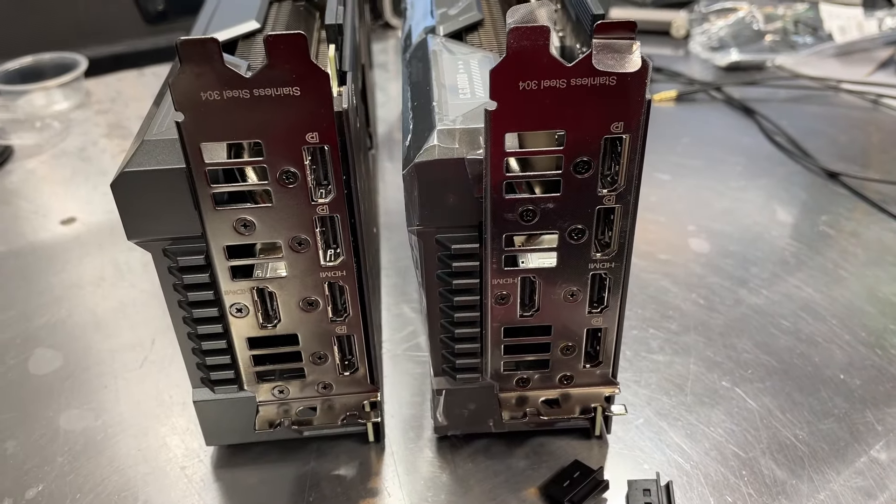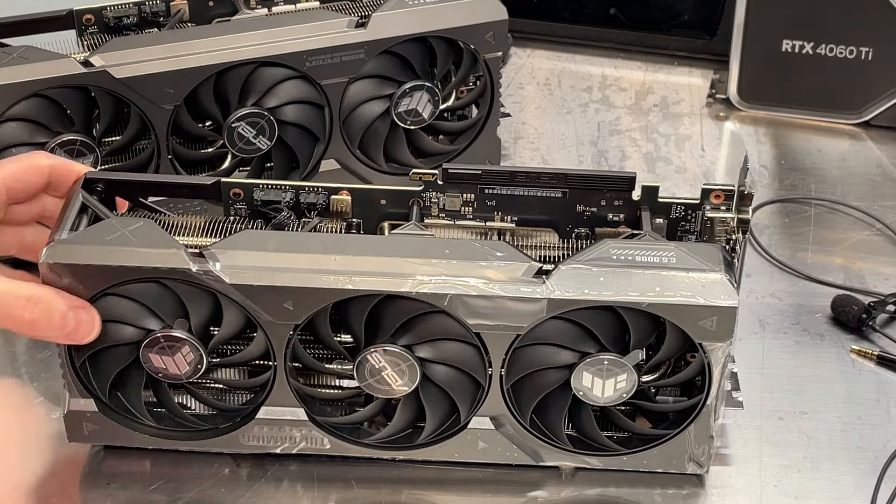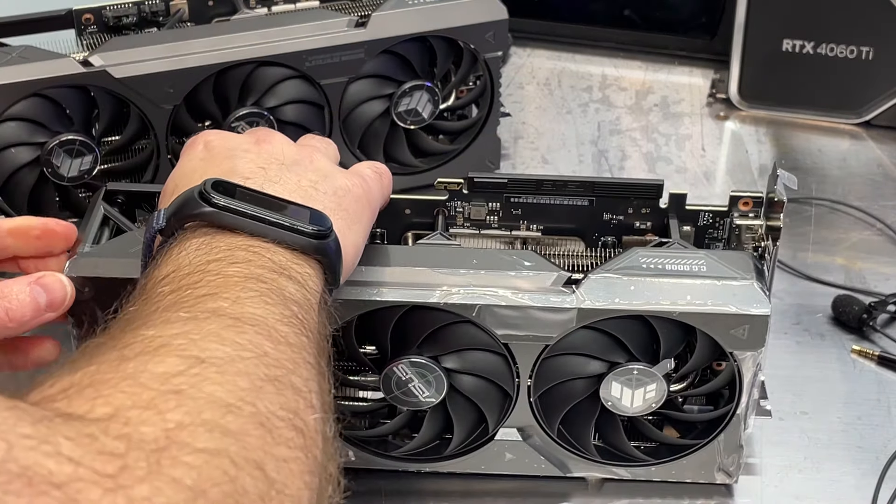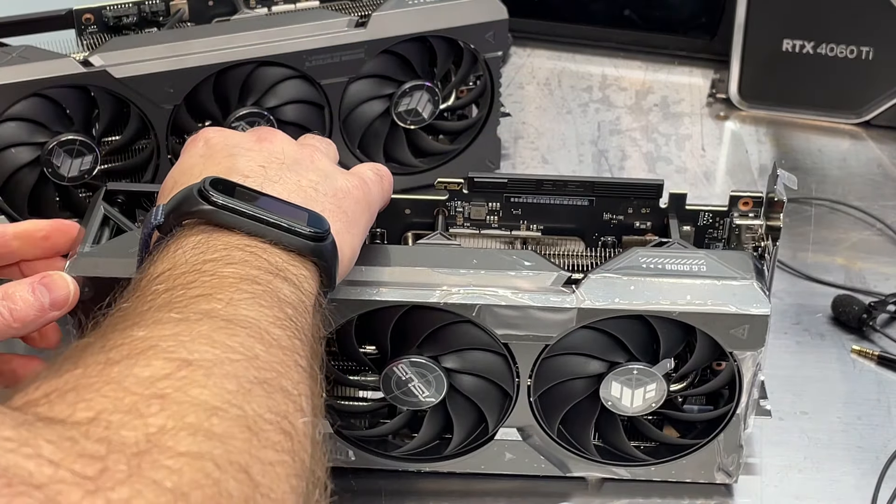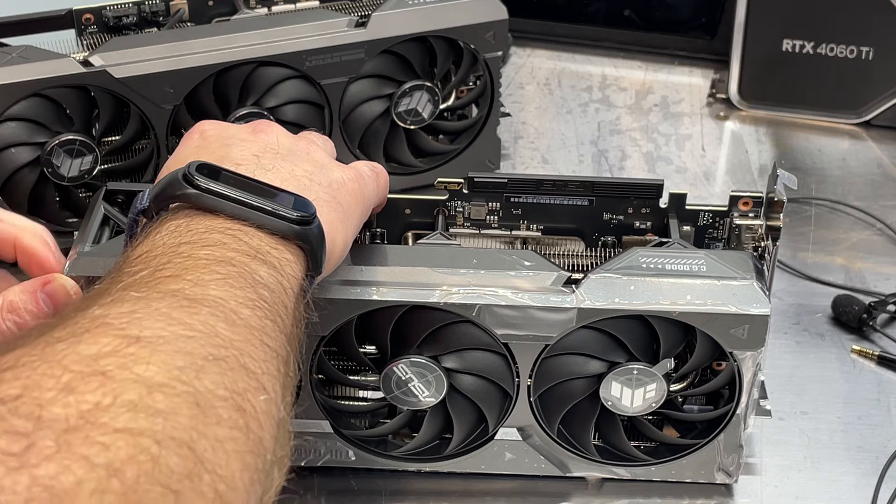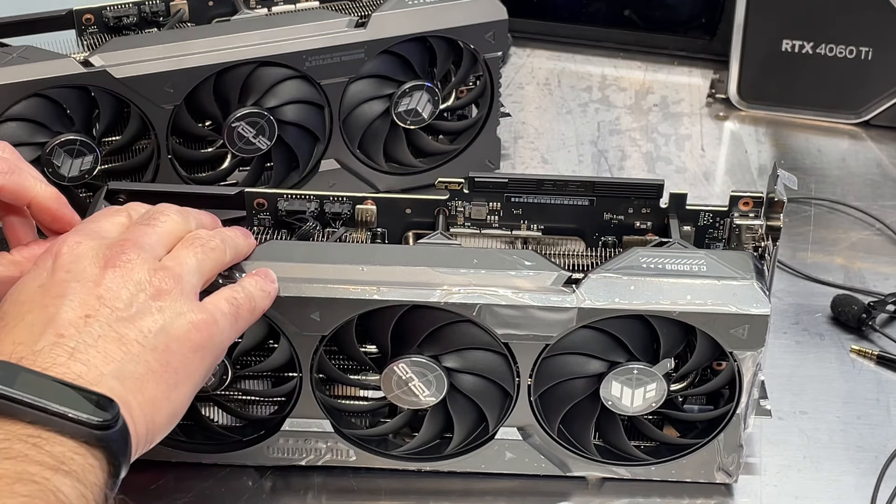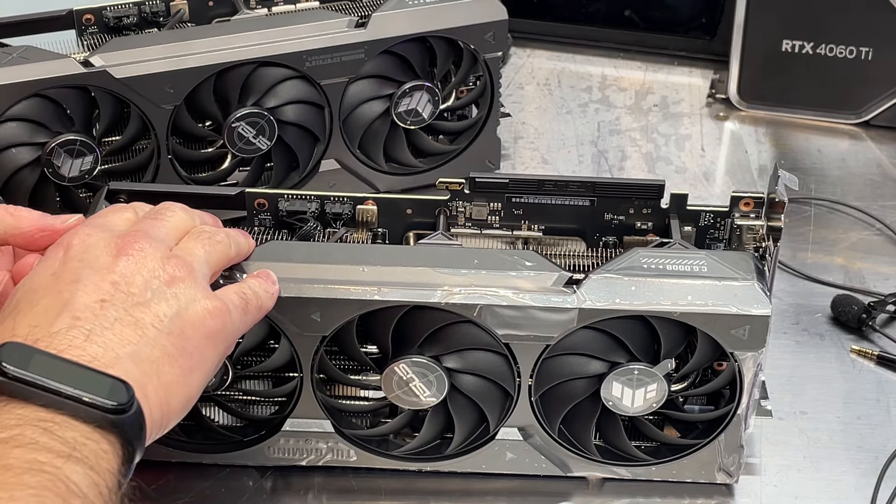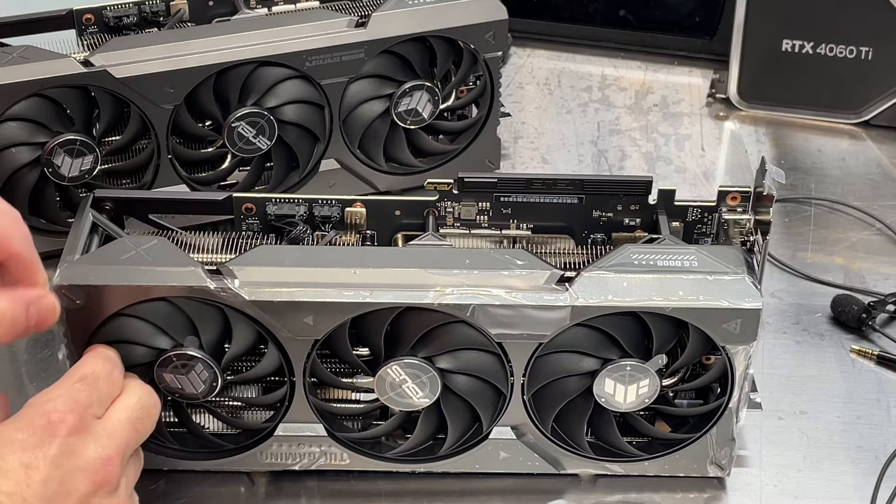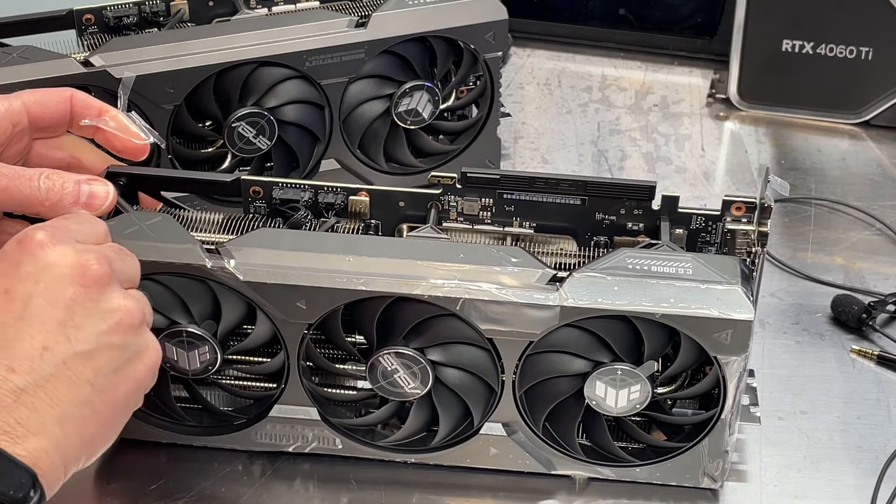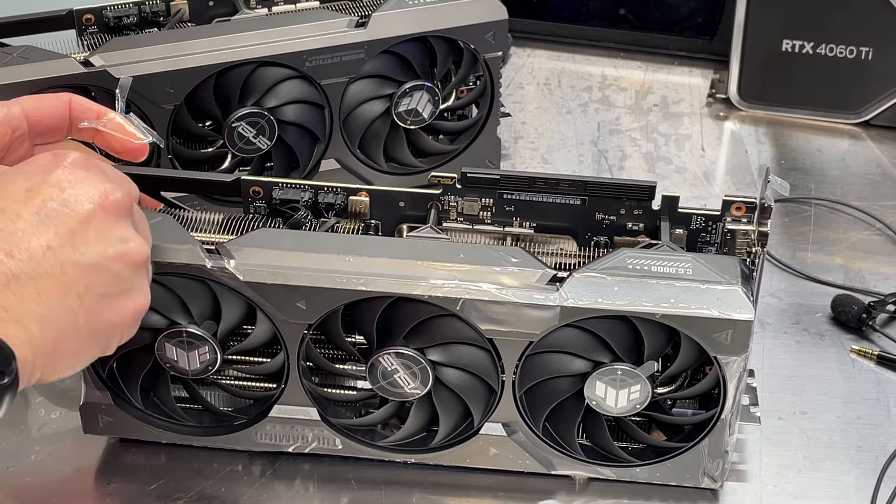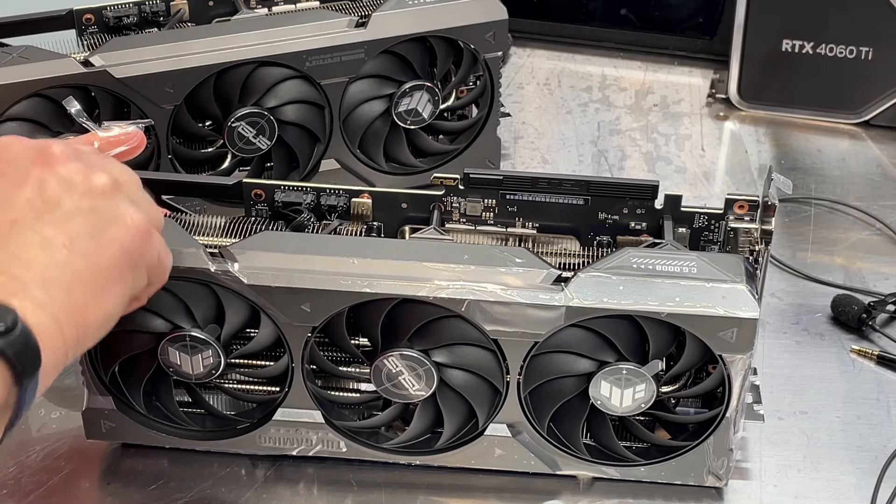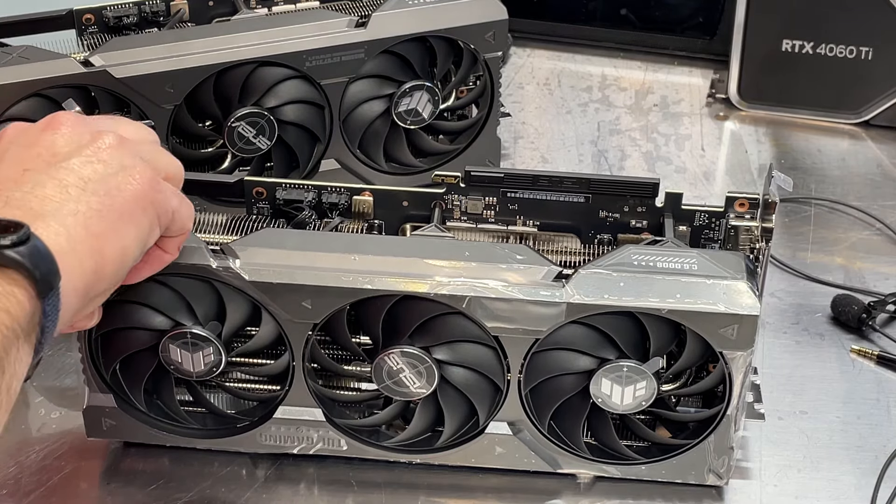They are configured exactly the same, no surprises. There is a fair amount of protective plastic on here that you have to peel off.